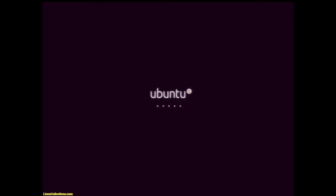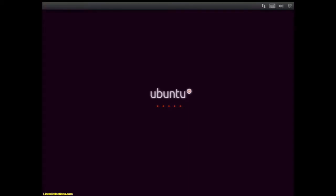Greetings fellow time travelers and everyone still stuck on Earth. This is another LinuxCollections.com how-to video for your education, information and entertainment. Let's get rolling.